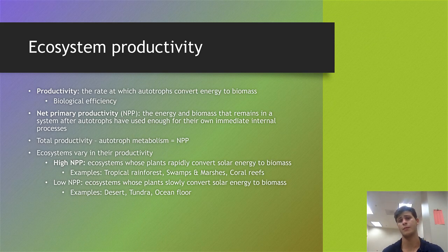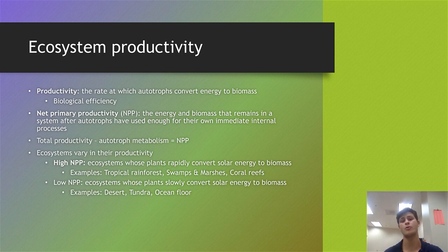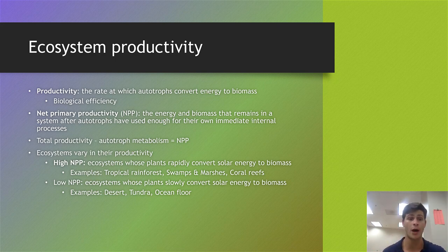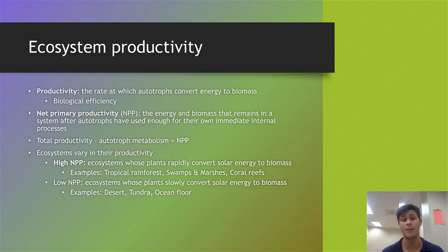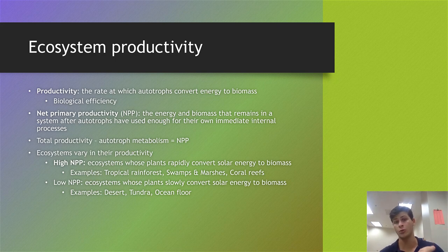When we think of ecosystems converting solar energy into usable forms for other organisms, we use a measure known as ecosystem productivity. Productivity is the rate at which autotrophs — plants, anything that photosynthesizes — convert energy to biomass, and it is typically used as a measure of biological efficiency. Net primary productivity, or NPP, is the energy and biomass that remains in a system after autotrophs have used enough energy for their own immediate internal processes.